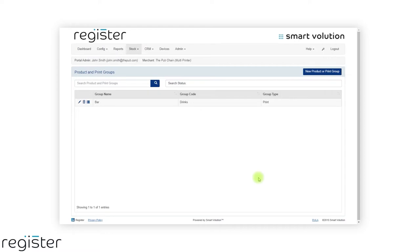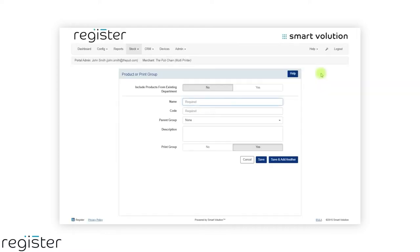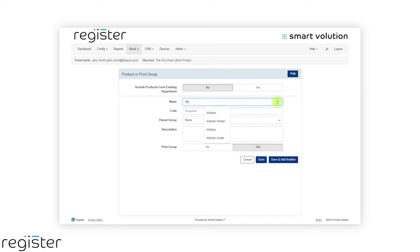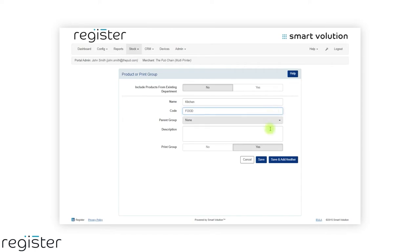Now we will repeat the process for food, but we'll create subgroups to split out starters, mains and desserts. First, we will quickly create the parent food group, which does not contain any products.